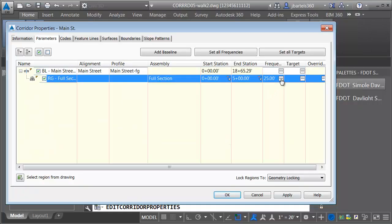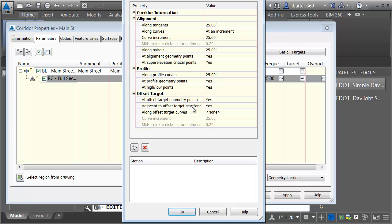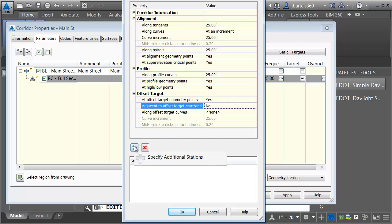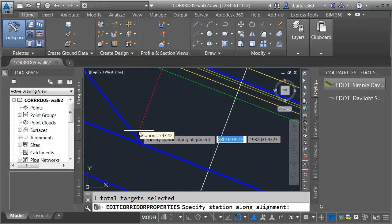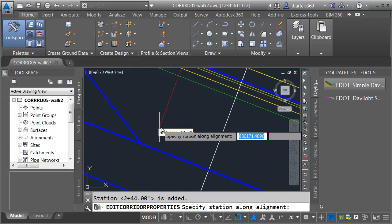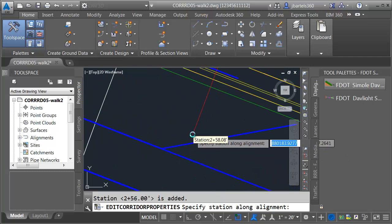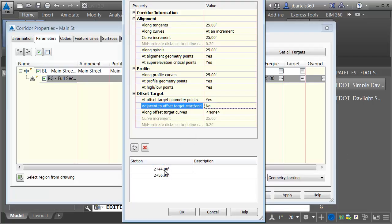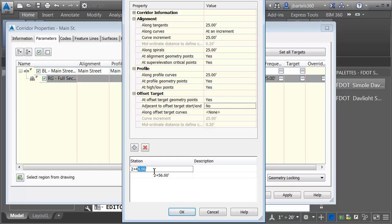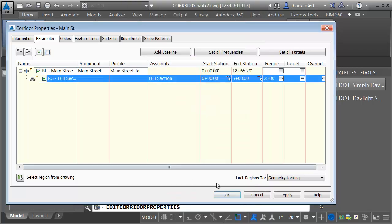I'm going to click OK and go to frequency for a second. Adjacent to offset target and start and end — in this case I'm going to say no, I don't want the extra frequency insertions. I am going to create some of my own assembly insertions. I'll click the add button and add an insertion at the endpoint right at the corner, and another one right at that corner. These two stations represent the edges of the flange, right at the edge of the driveway. I already have insertions at these locations, so I'll push them out — making one 243.99 and the next one 256.01.